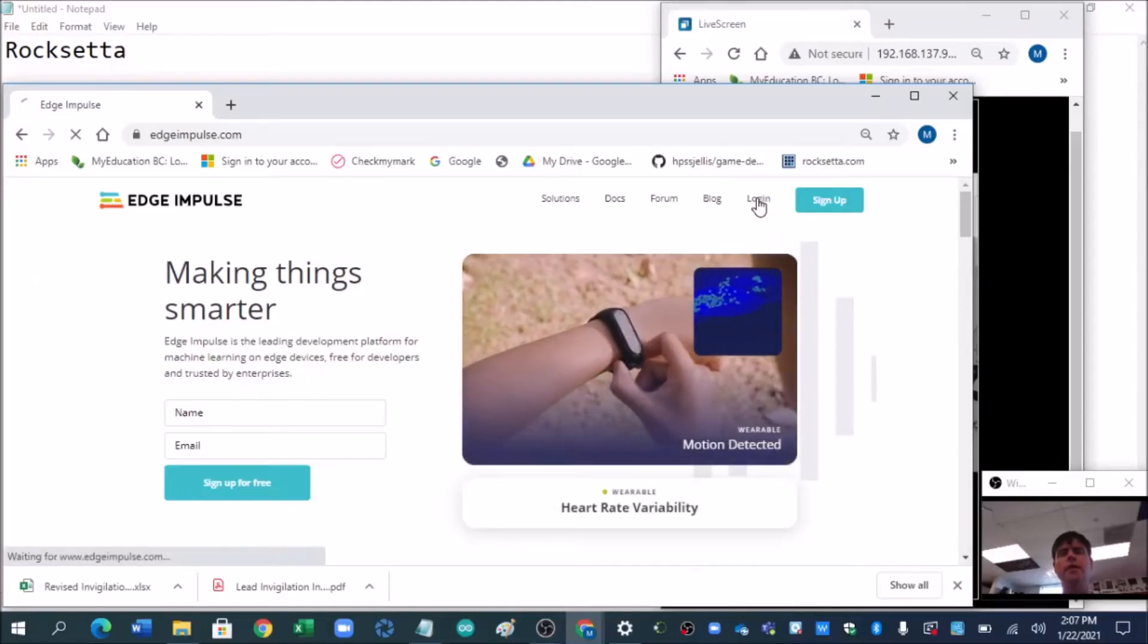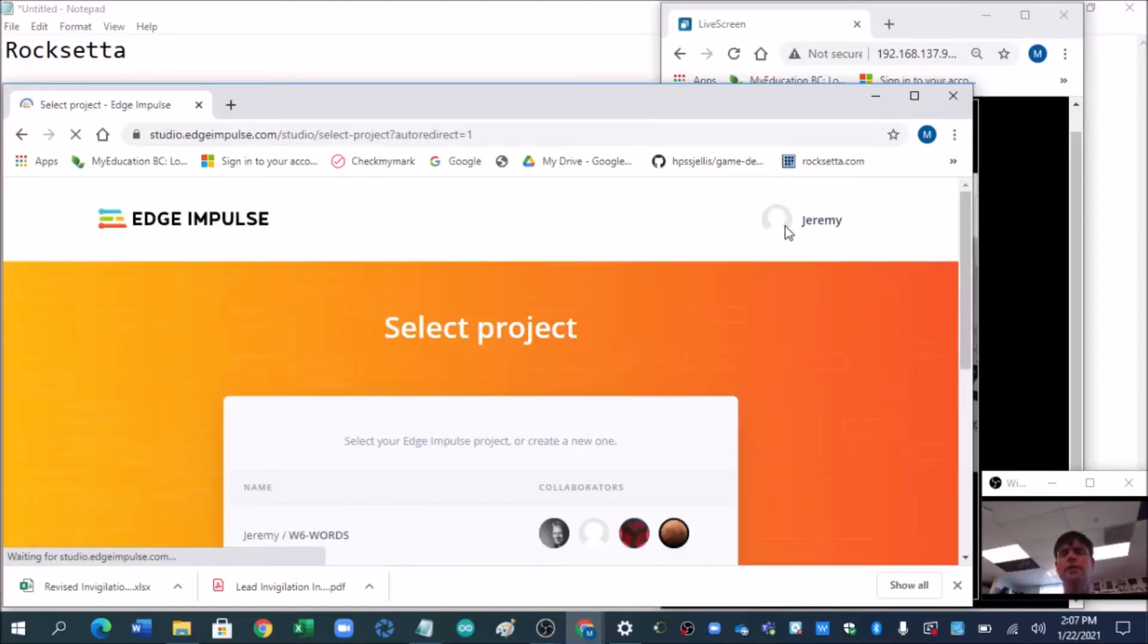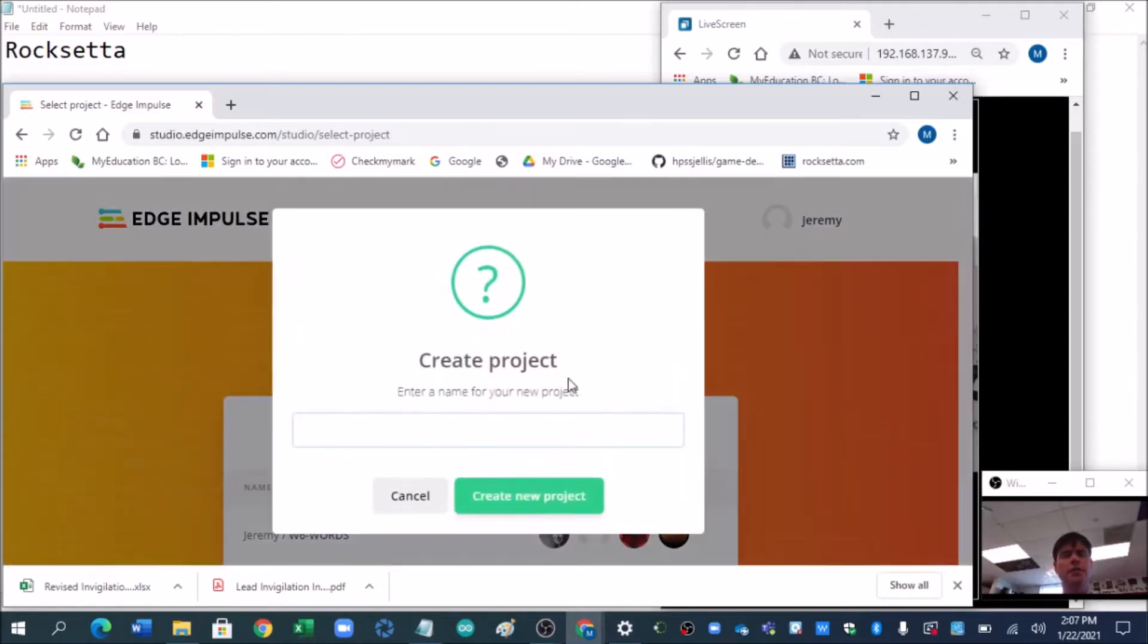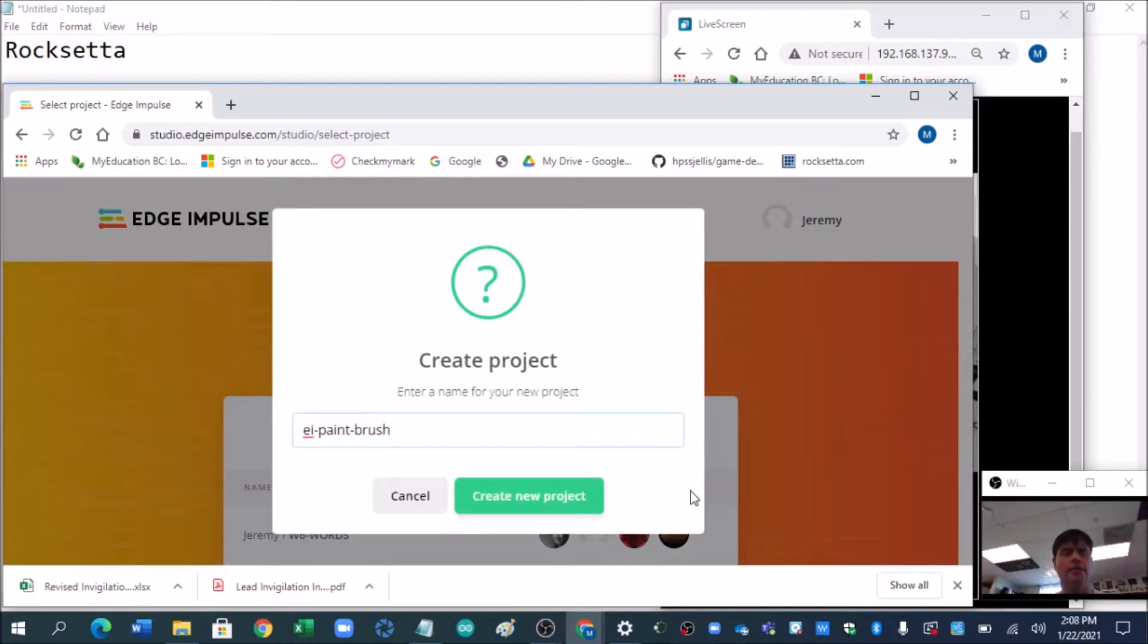Okay people, trying to make this the quickest example of using Edge Impulse. Now, I always start with Edge Impulse, say what it is. So this is paint and brush, and I always give things a version number.